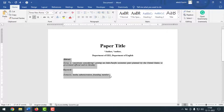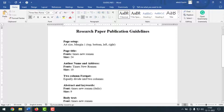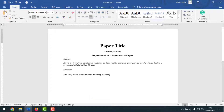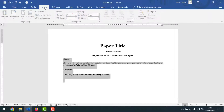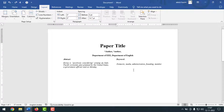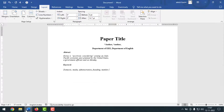Now I want to apply two column format. Both the abstract and keyword section and the body text will be two columns. Select the text, go to Layout, go to Columns, and click on Two. Two columns have been created. If you want to push content to the second column, place your cursor there and press Enter.